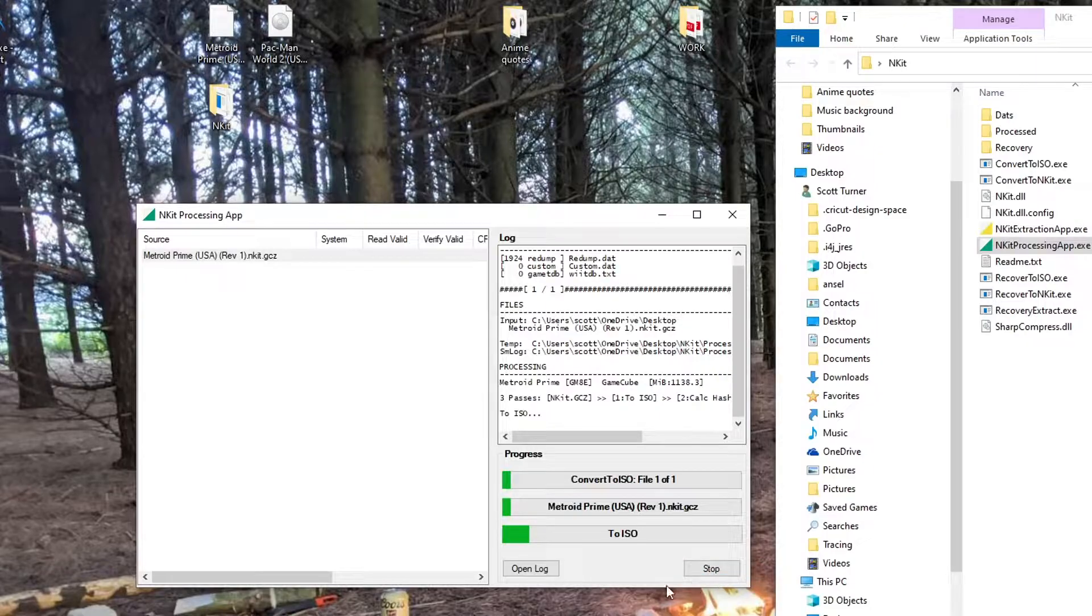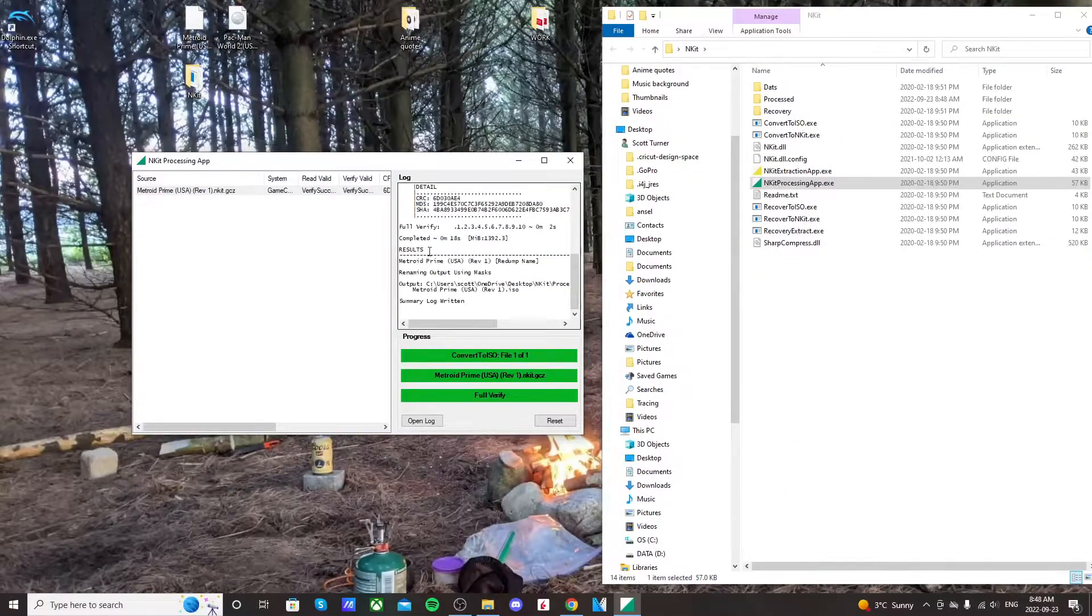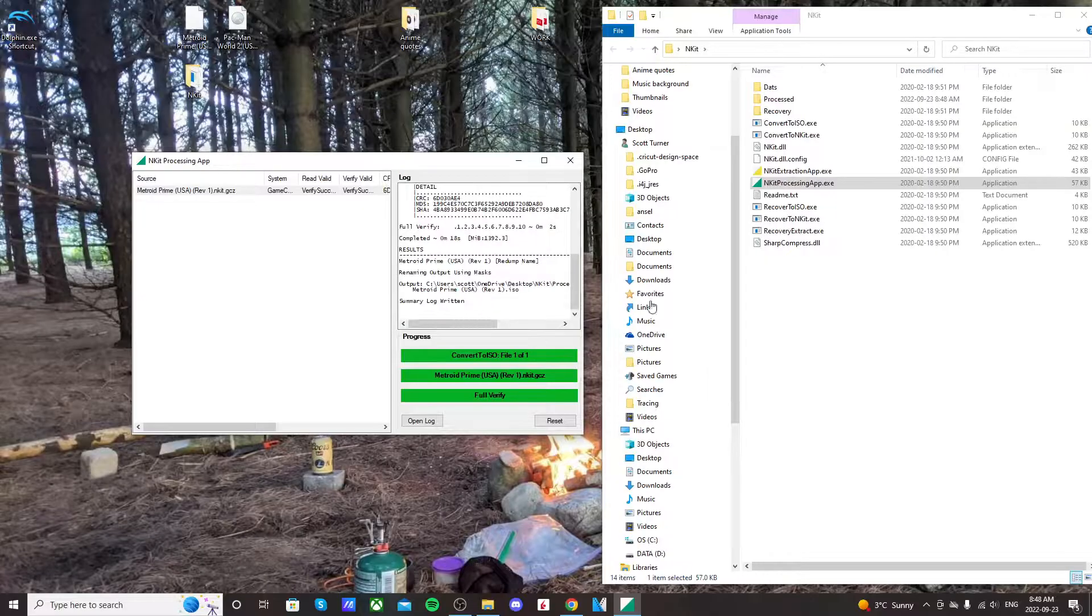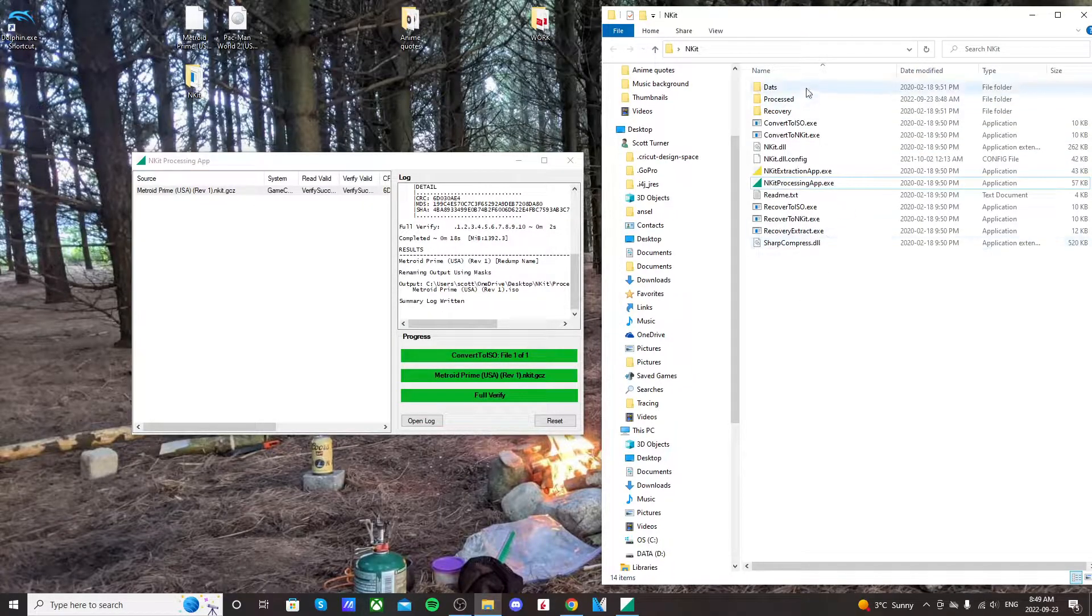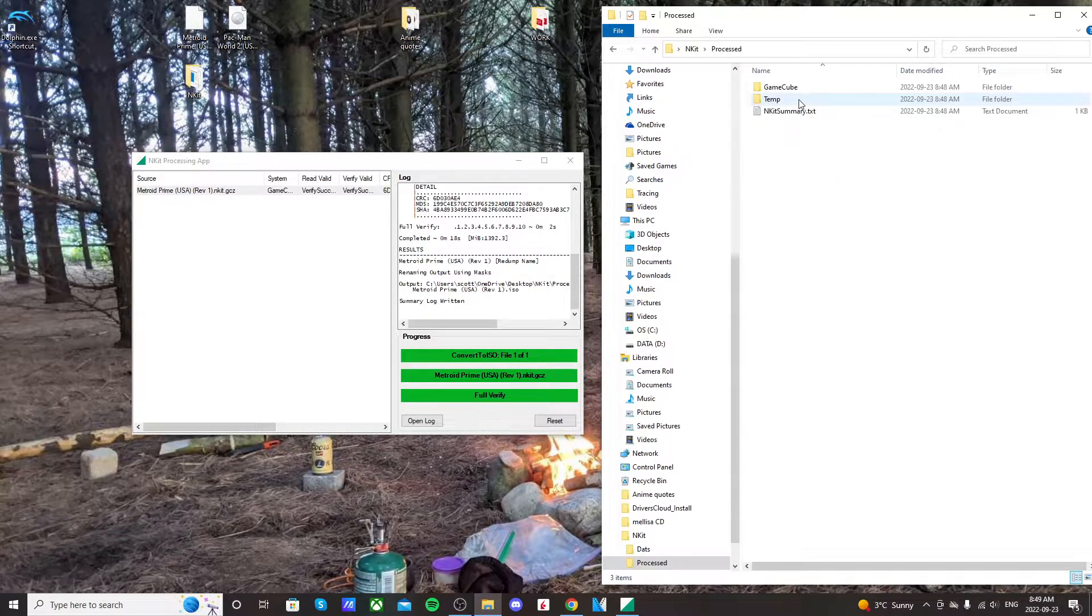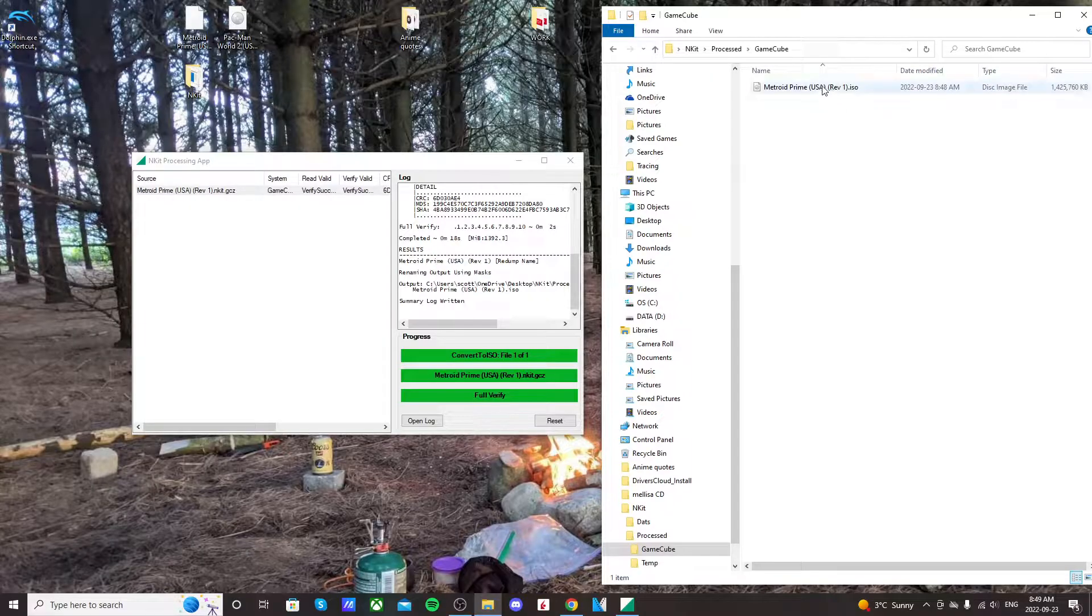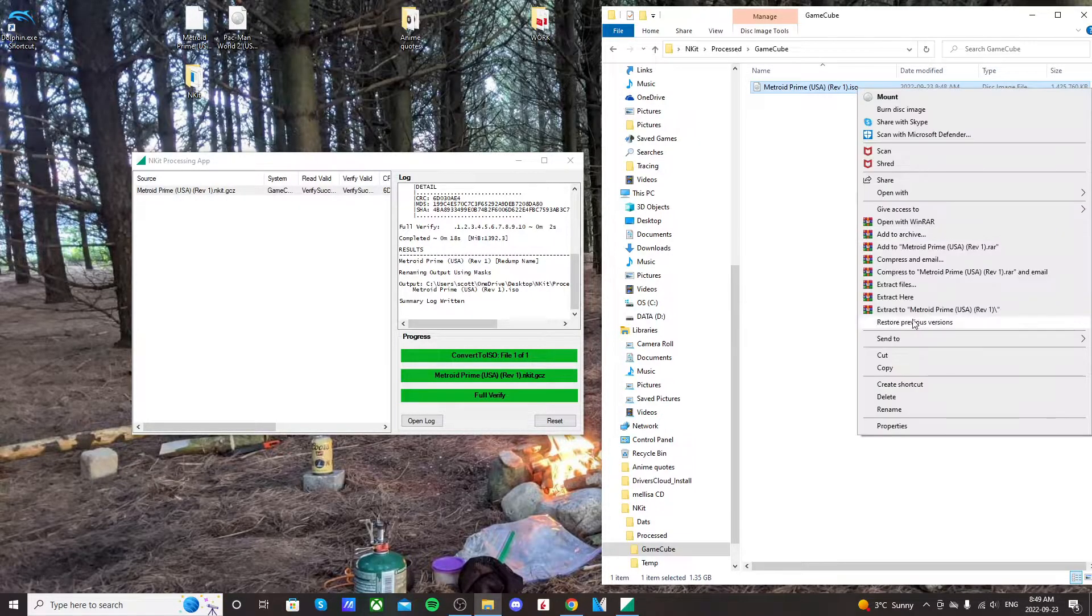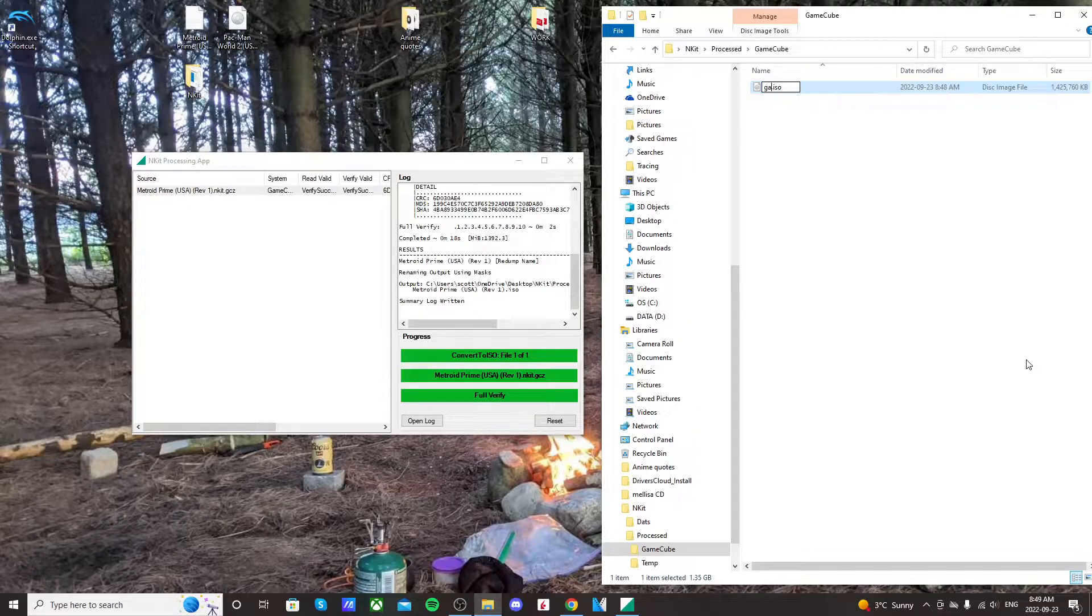Then just click process and it should begin. There we go, it's done. Where you're going to find it is go into that same end kit folder, go to processed, GameCube, and there it is. Now it's an ISO. To play them you rename it to game dot ISO—that is what you want.